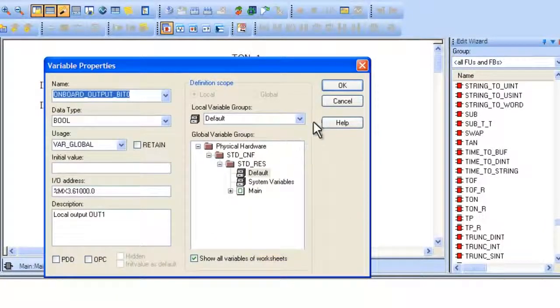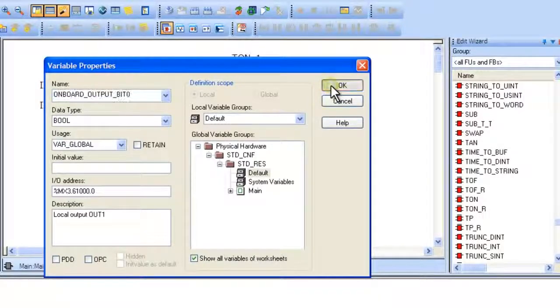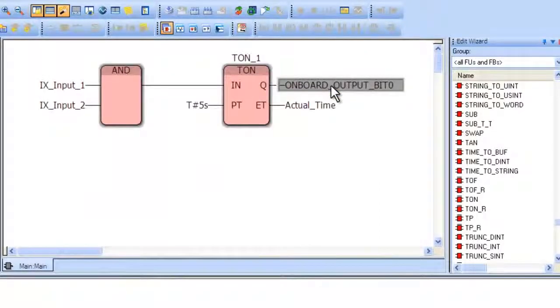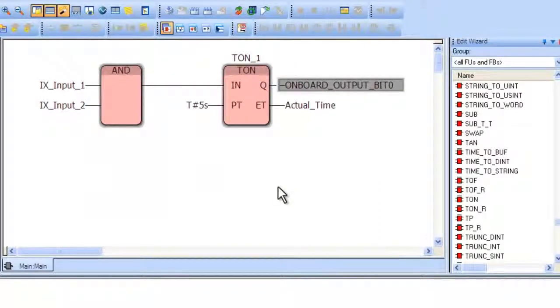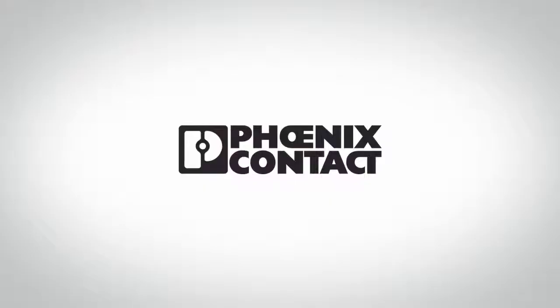Now that we have created a simple program, the next video will demonstrate how to link process data to the variables in the program.